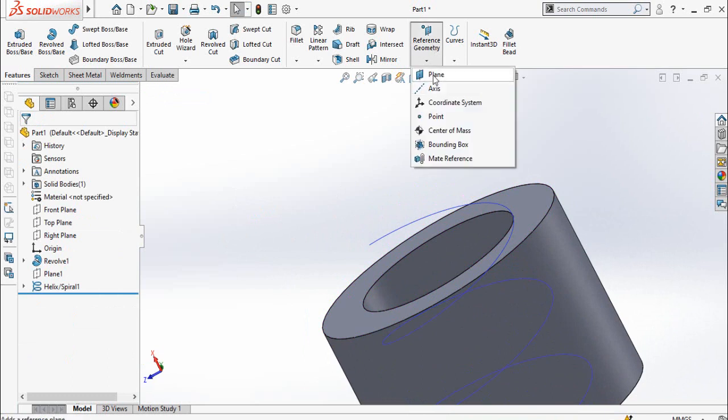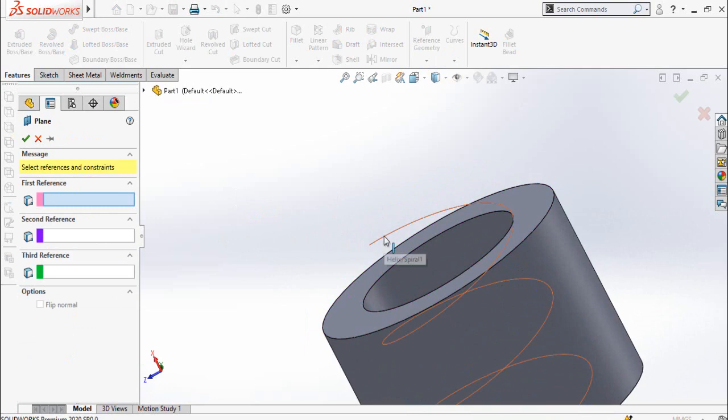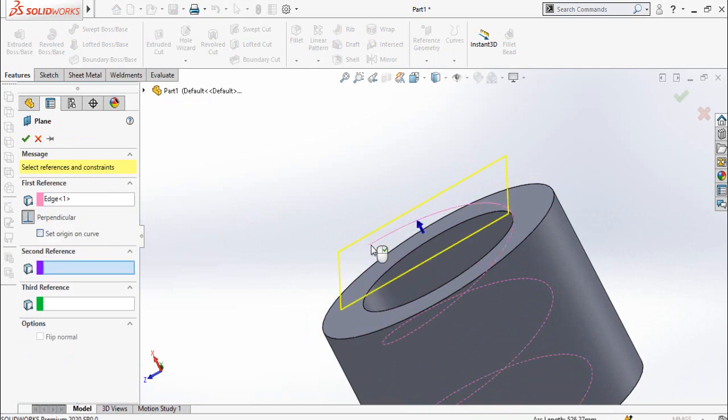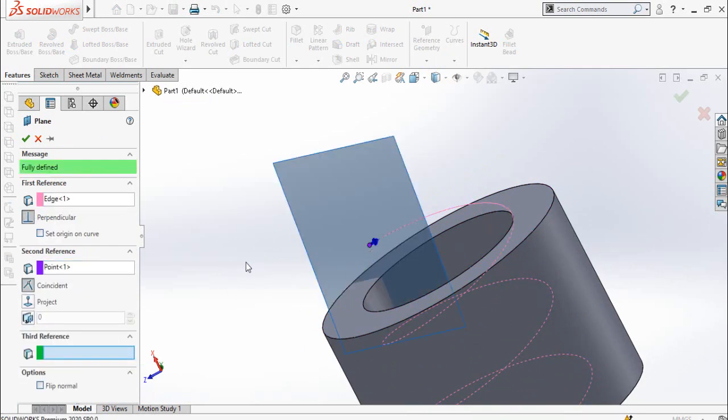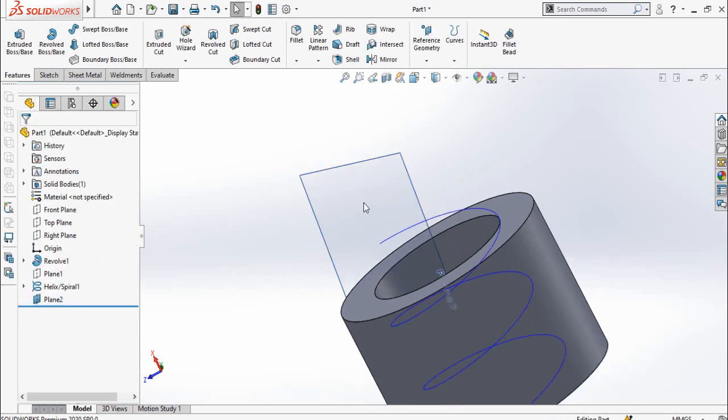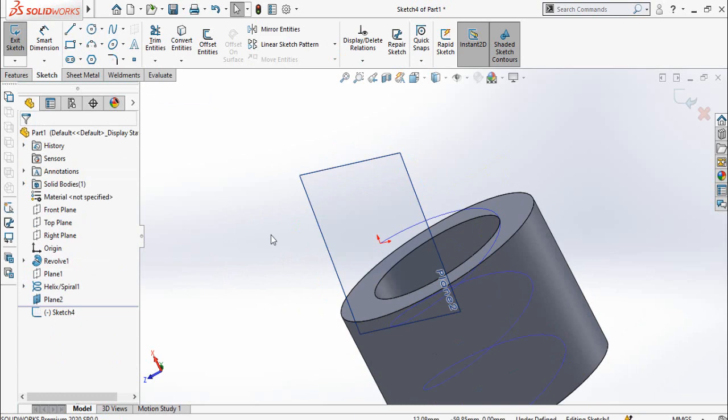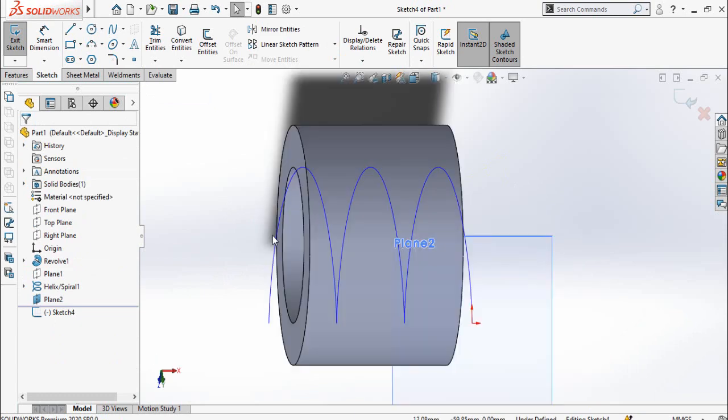So click on geometry, then reference geometry, then select plane. Select this helix and the edge of this helix, then press OK button. Now select this plane and then sketch on it. Press Ctrl plus 8 for normal to view orientation.